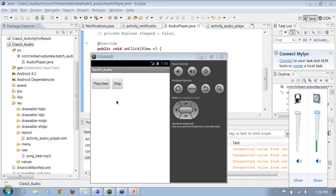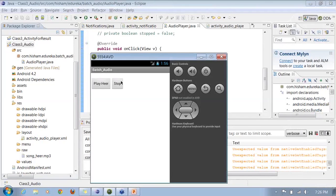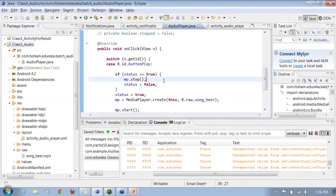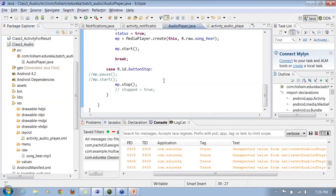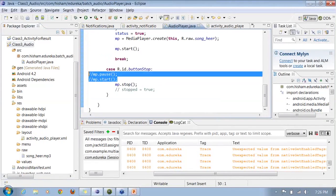I call the file, give it a file path, call the MediaPlayer object, and do a start on the MediaPlayer object. If I click Stop, this will stop the MediaPlayer object. There are also a few important methods: MediaPlayer.pause() and MediaPlayer.start().